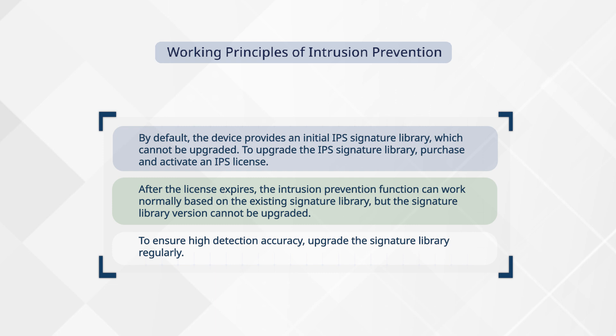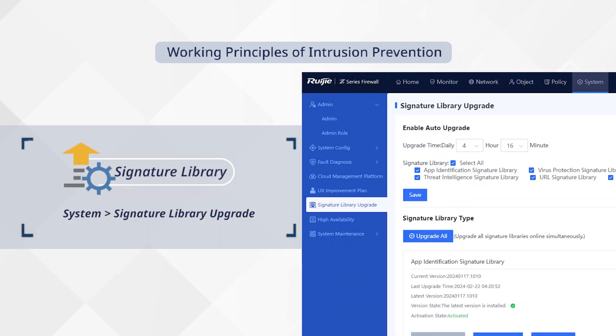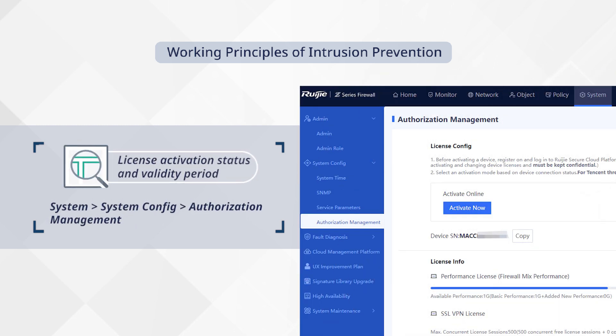To ensure high detection accuracy, upgrade the signature library regularly. To upgrade the signature library, choose system, signature library upgrade. To view the license activation status and validity period, choose system, system config, authorization management.